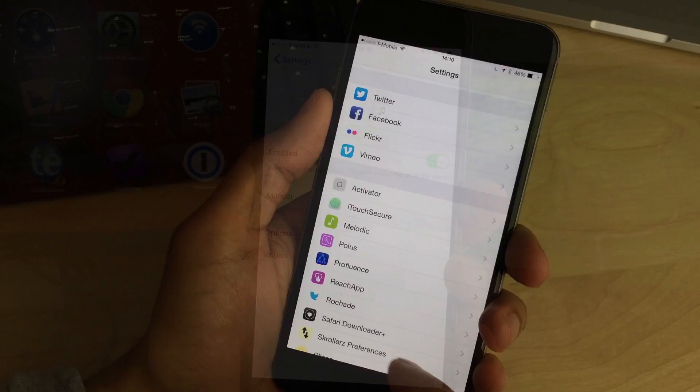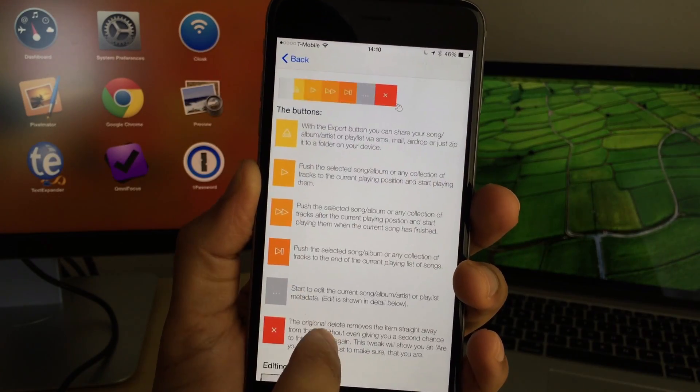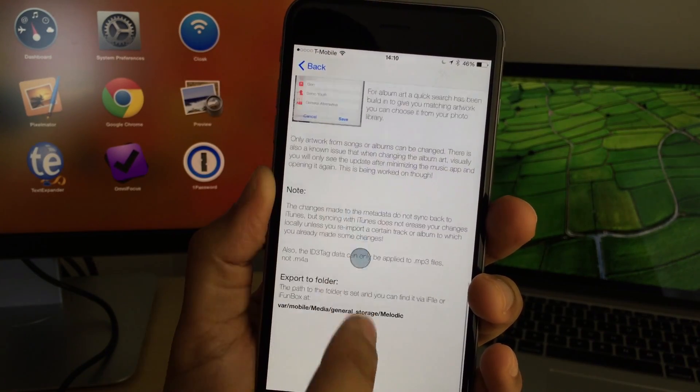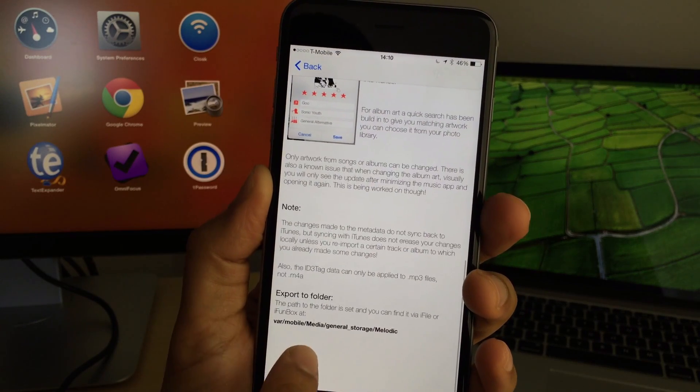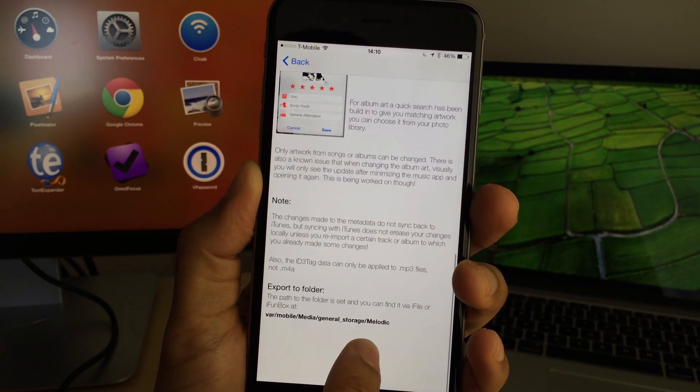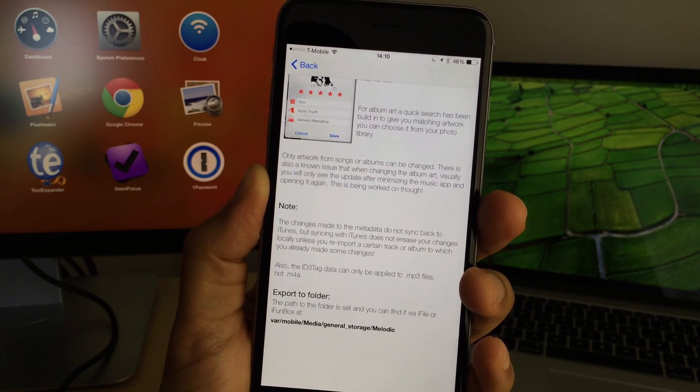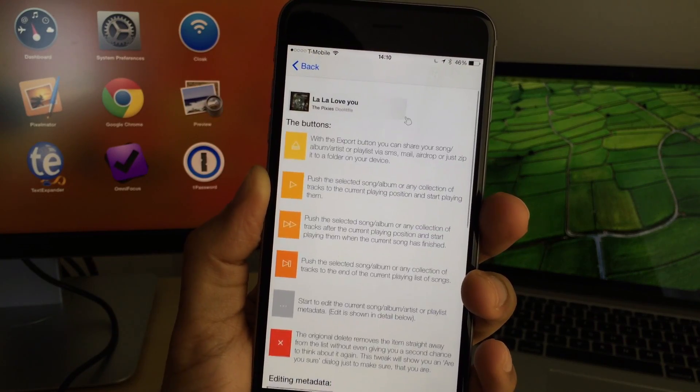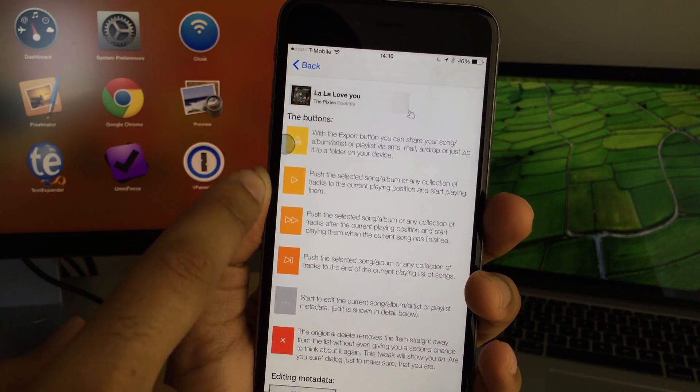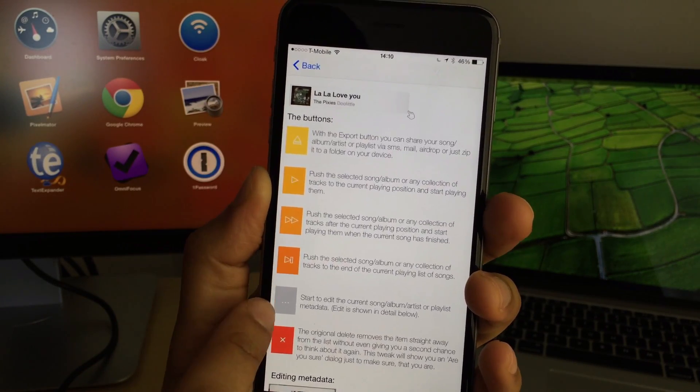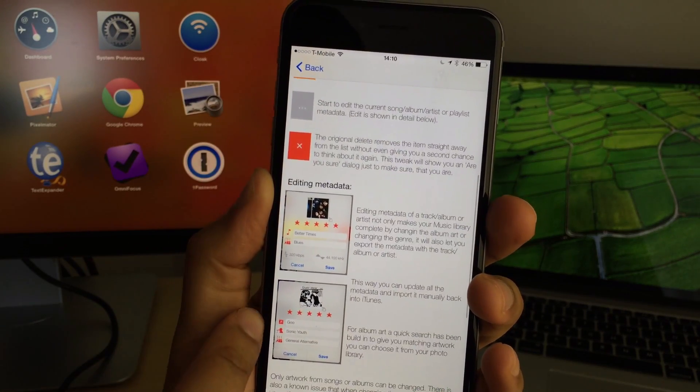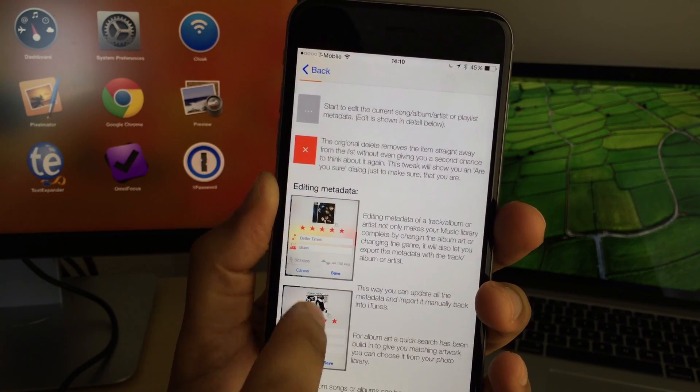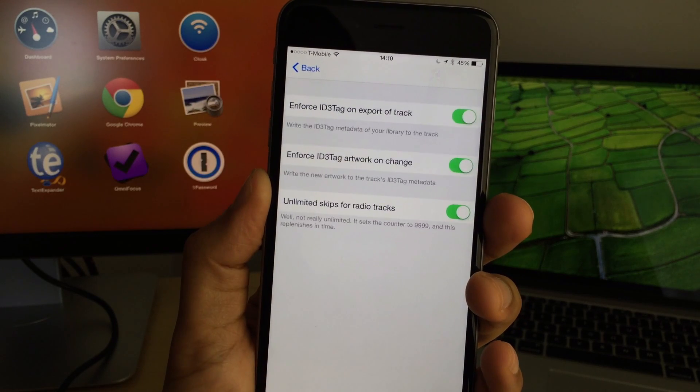So I've shared that song with Sebastian. Let's go into the preferences here, and you see a whole little write-up by the developer explaining each and every facet of this tweak, which is really nice. There's also directions as to where the export folder goes to when you export songs and things of that nature. It tells about all the different buttons involved with Melodic, how to edit metadata, etc. So the manual is a great place to start off with Melodic.